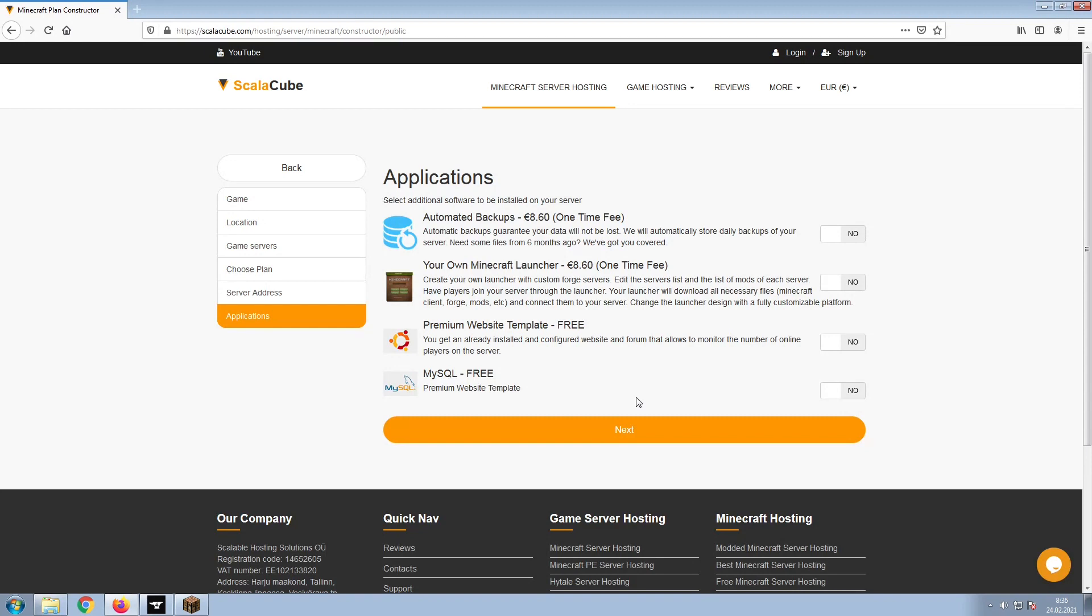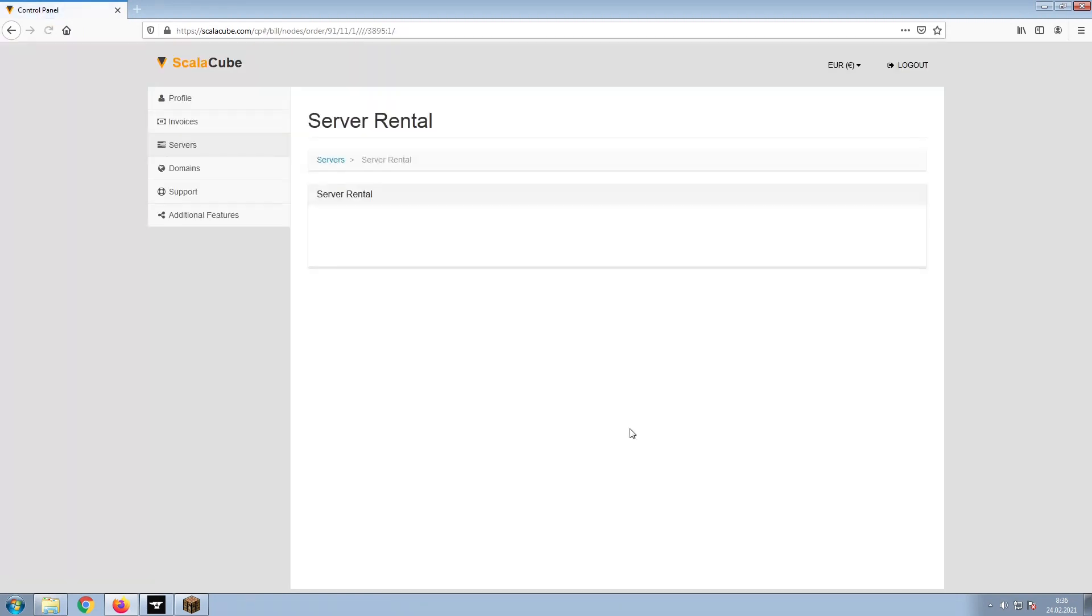Now, select any additional applications you would like your server to have. These can be selected at a later date.